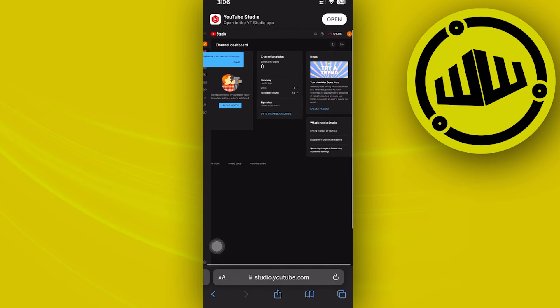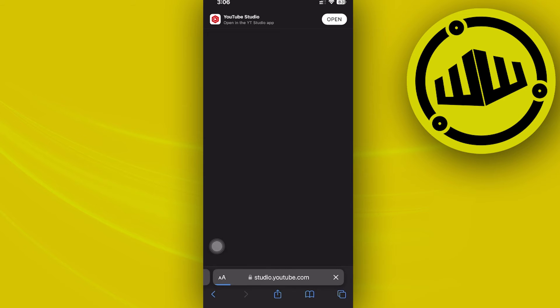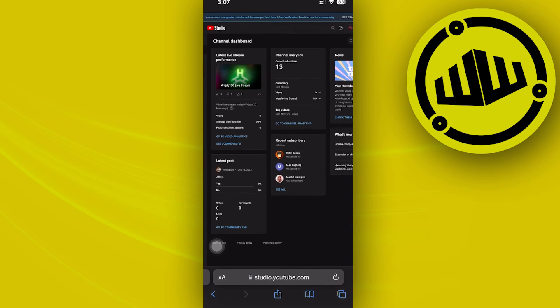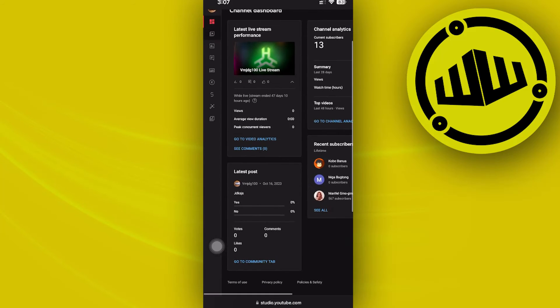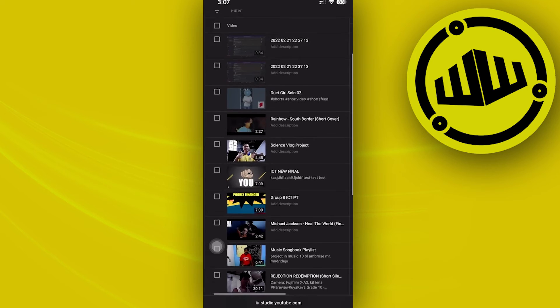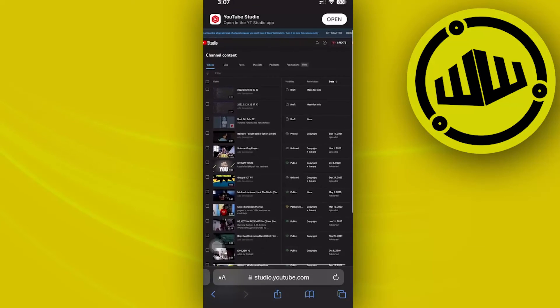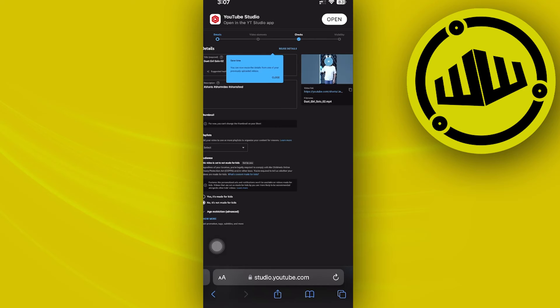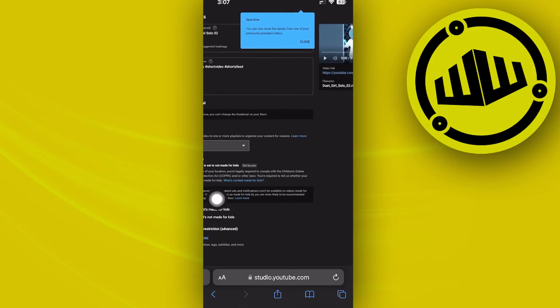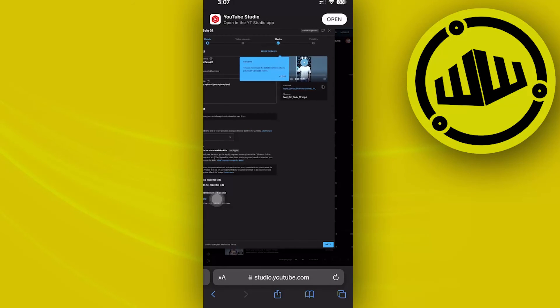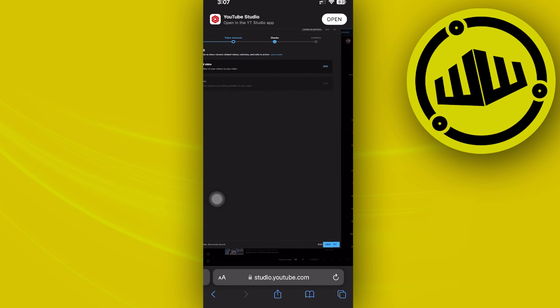From here, log on to your preferred YouTube channel. Once we're here, proceed to your content. We have this YouTube Short right here, and the option to change the thumbnail should be located at the bottom. As you can see, we have the option to change the thumbnail, but it may show that you cannot change your YouTube thumbnail.